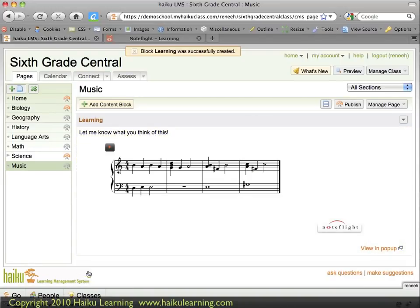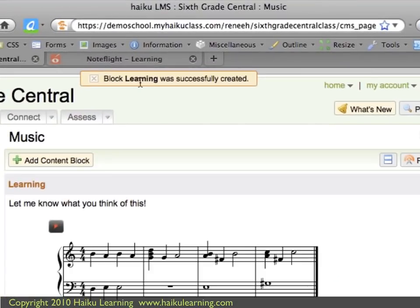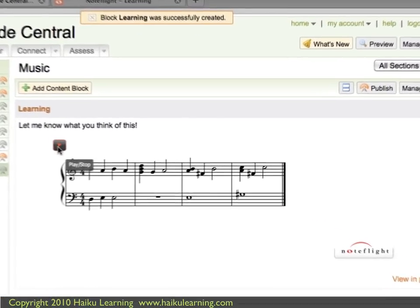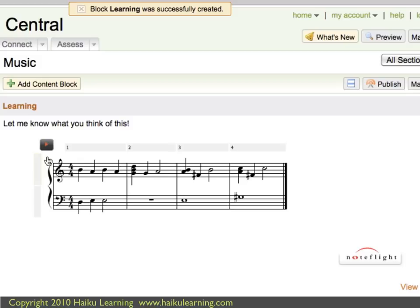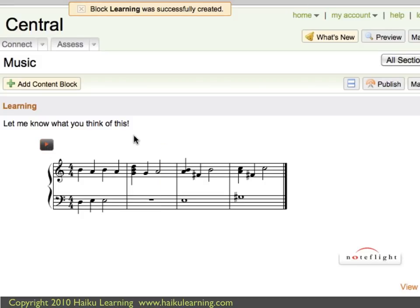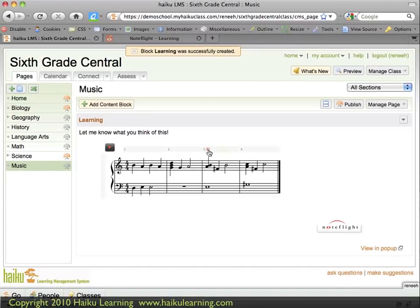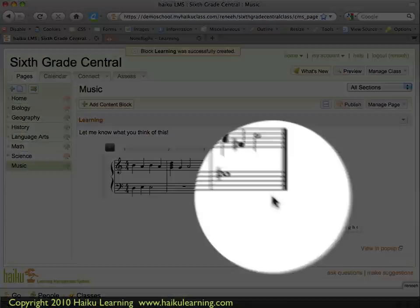That small window closes, and my page tells me that the block was successfully created. I can see my score now within the body of my Haiku class. NoteFlight also enables me to play the score within my class — either the entirety, or if I hover my mouse over the measures, I can start at any measure I want, for instance the third. The same play options are available for my students. I can also view this score directly within NoteFlight.